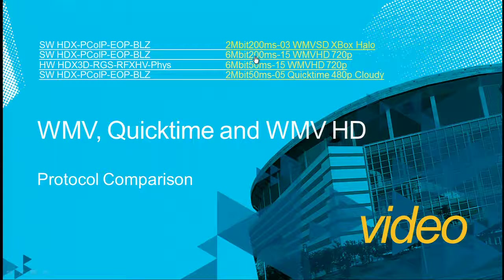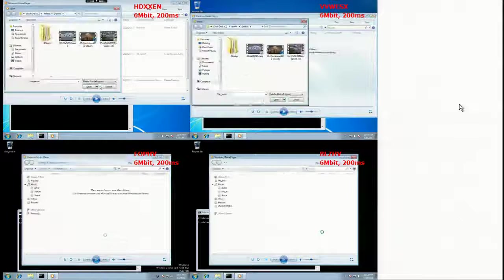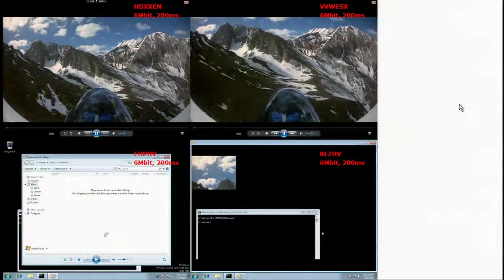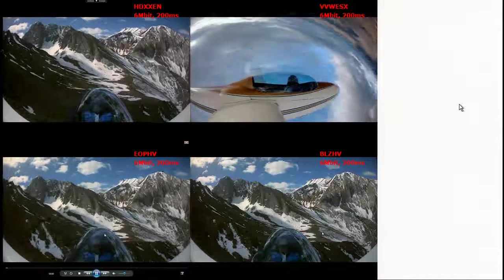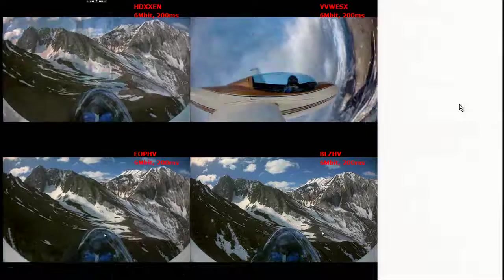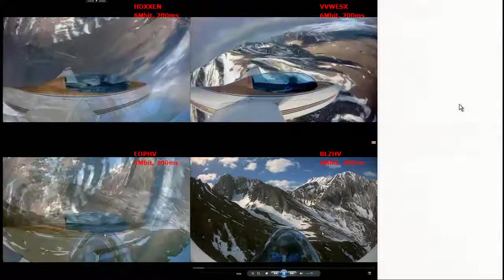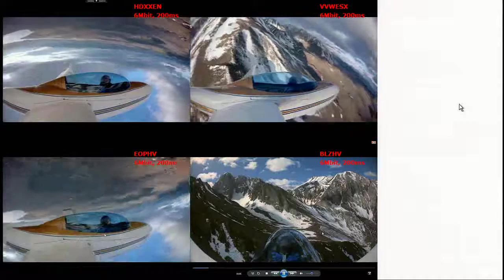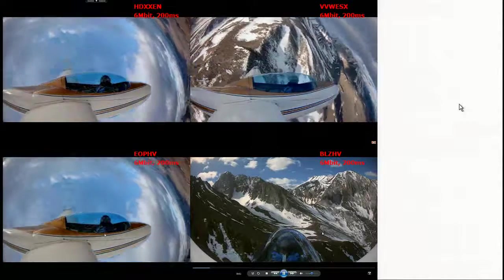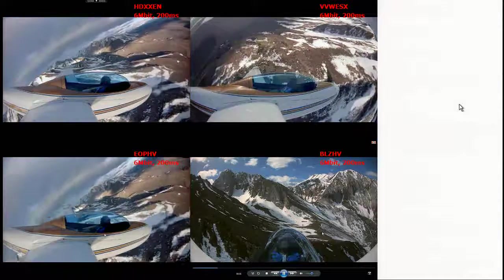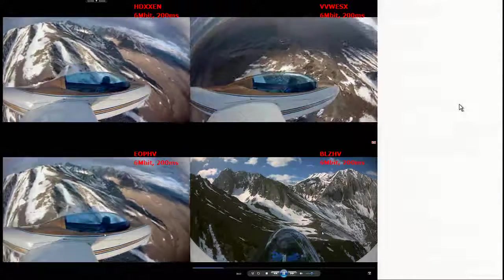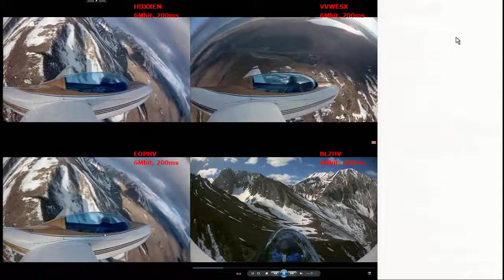Now let's do the same thing with a high-definition video. For this video, we provided 6 megabit bandwidth instead of 2 megabit — that's required because it's a higher bitrate video, and you need at least 4 to 5 megabit for a 720p video. HDX Zen does a pretty smooth job. VMware View is doing a great job in terms of speed but is a bit more choppy and compressed. EOP does an excellent job, much like HDX. Blaze is actually choking quite a bit — it's doing all host-side rendering and not dropping frames in between, so it's doing a very poor job in this case.